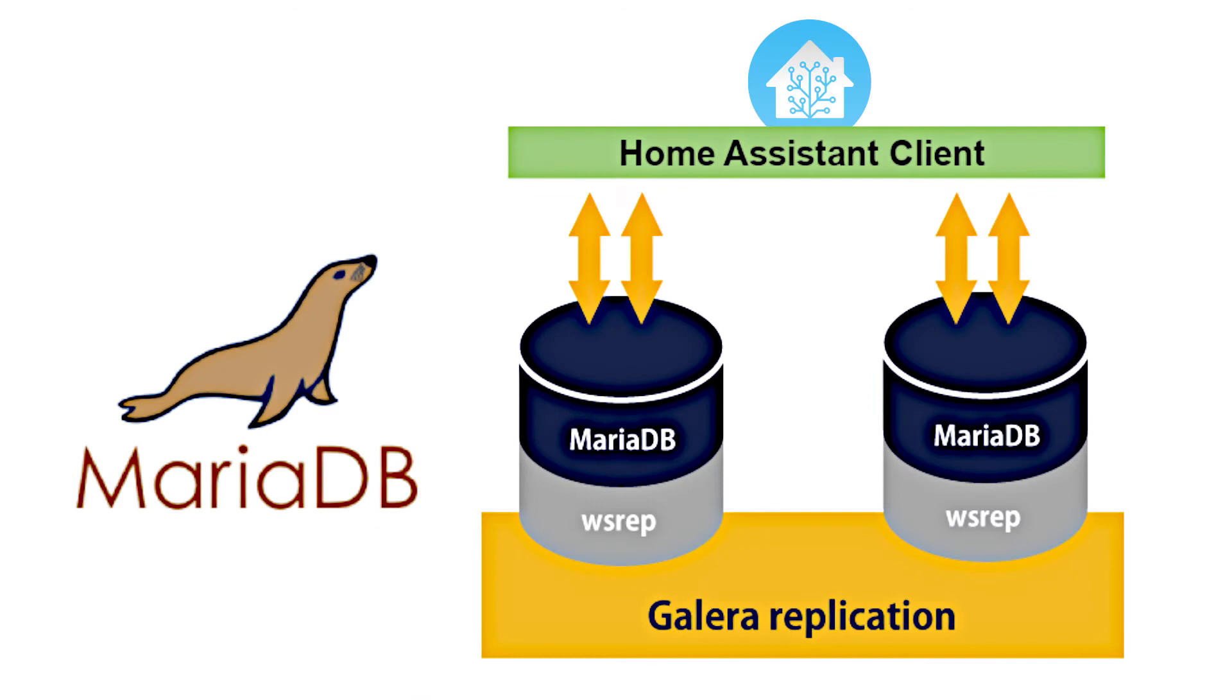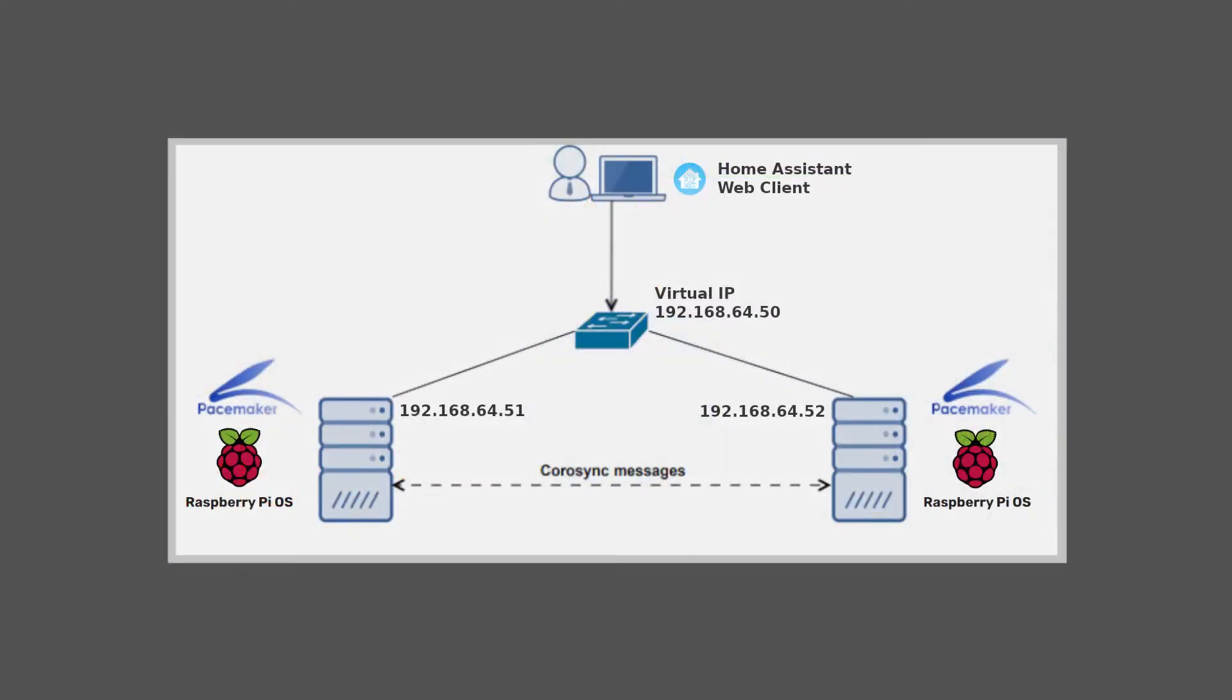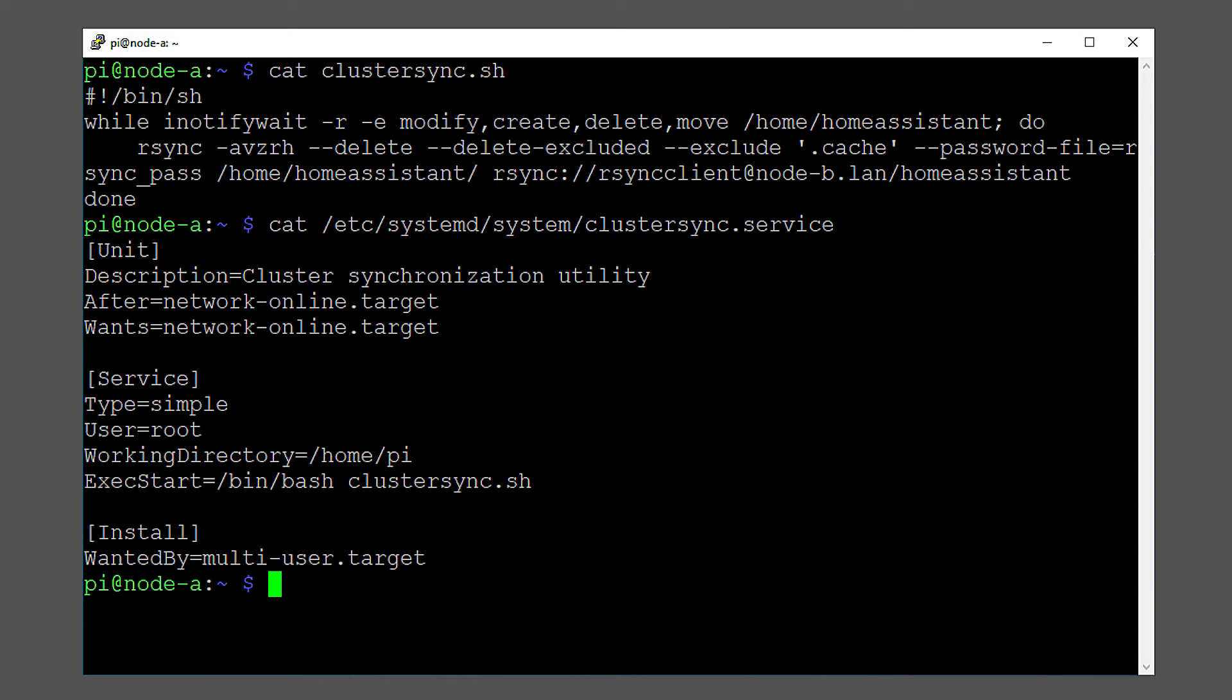MariaDB Galera cluster database running in multi-master mode. If one node fails, the other one is still available. This is used for the home assistant recorder. The actual cluster software is based on the pacemaker stack with Corosync and PCS as cluster manager. An additional service is used to synchronize the home assistant profile across the two nodes.